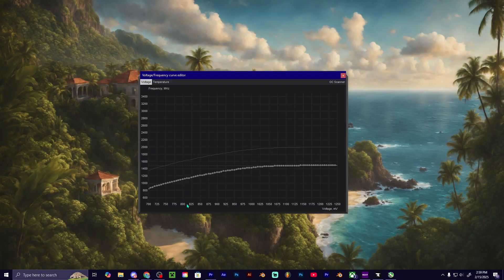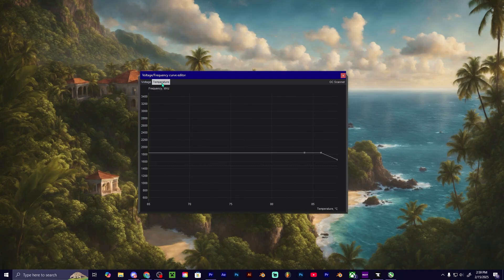As you can see, the voltage is down here and then the frequency is here. And then you also have a temperature and frequency chart right here.